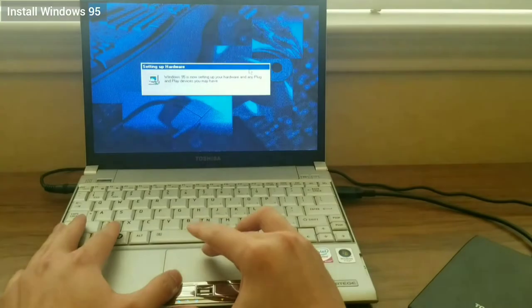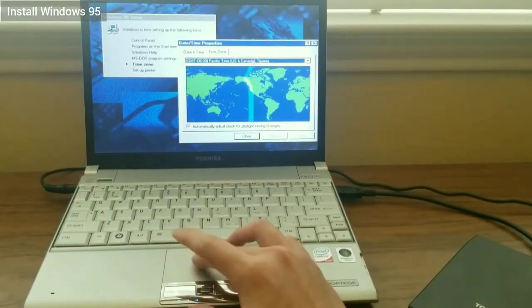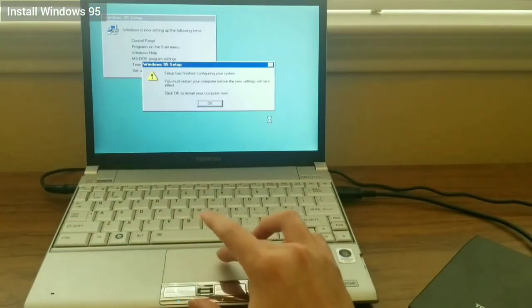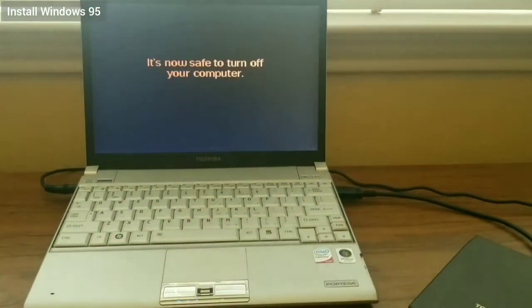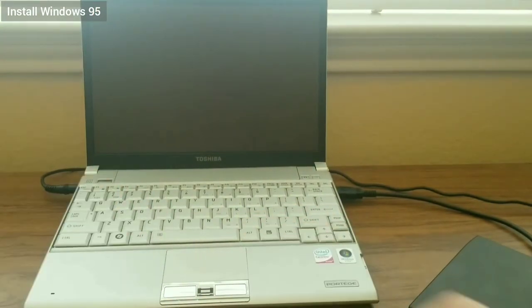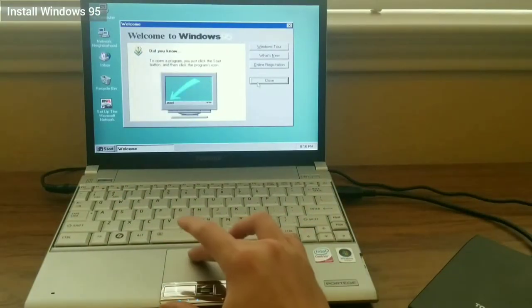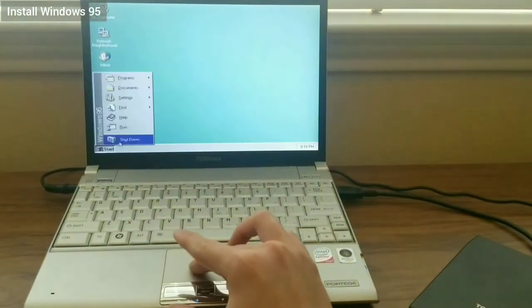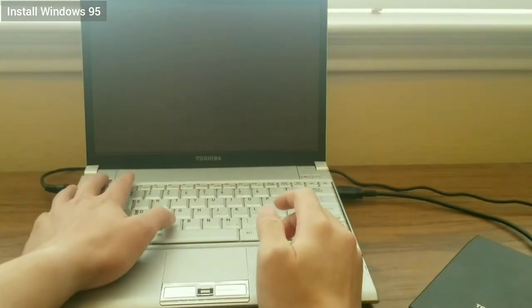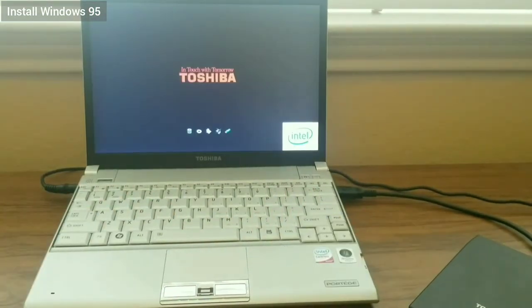I automatically go into Windows 95. I set a name and continue with the setup. After restarting, I successfully boot into Windows 95. Now, I need to enable the boot menu to be able to boot to DOS.